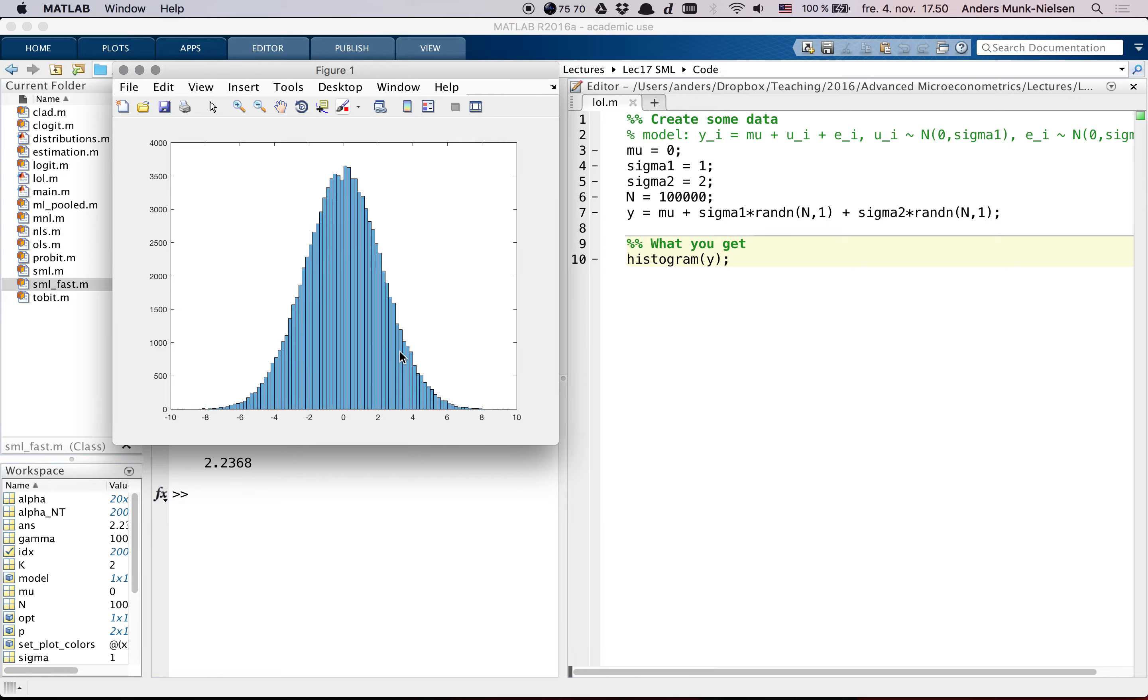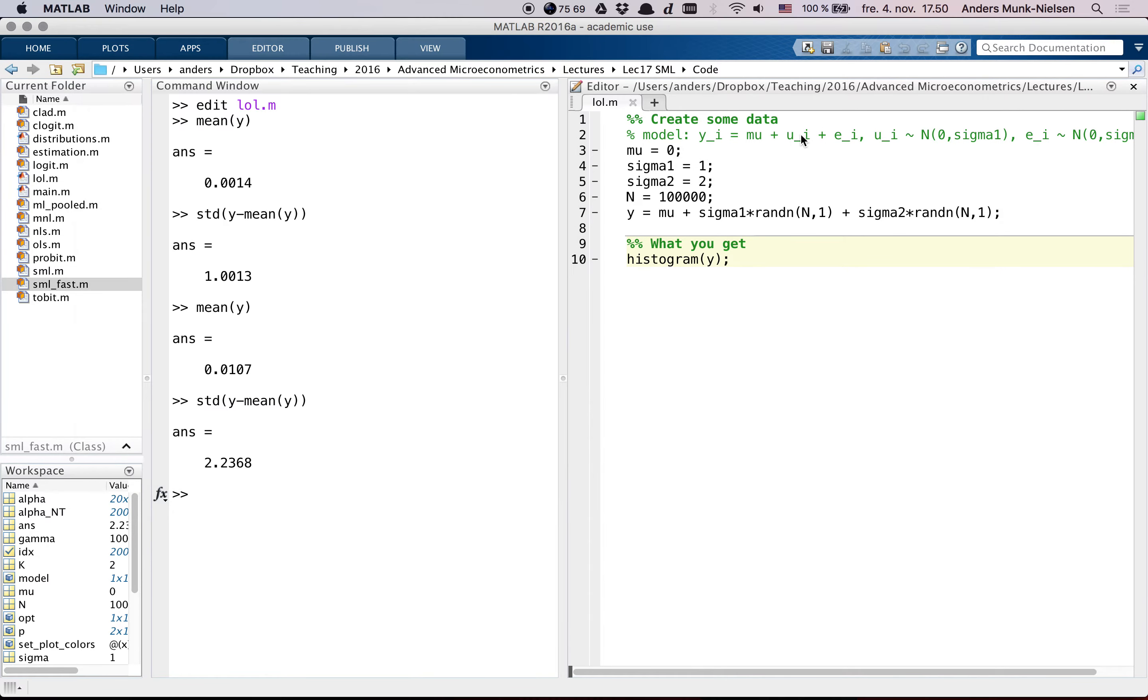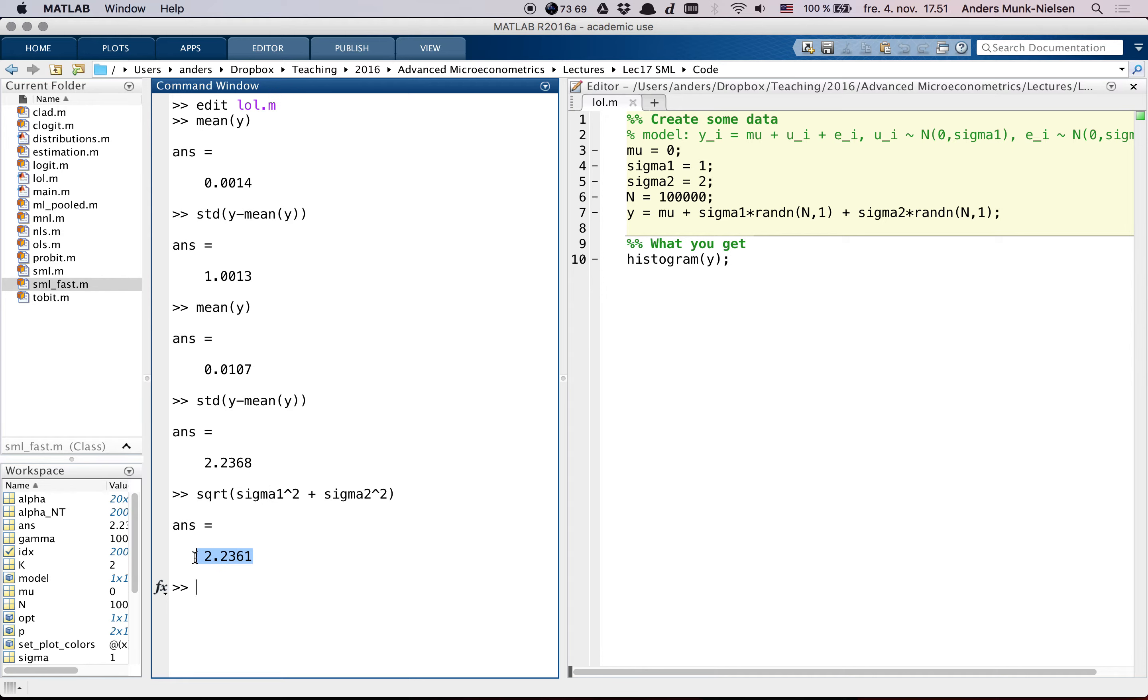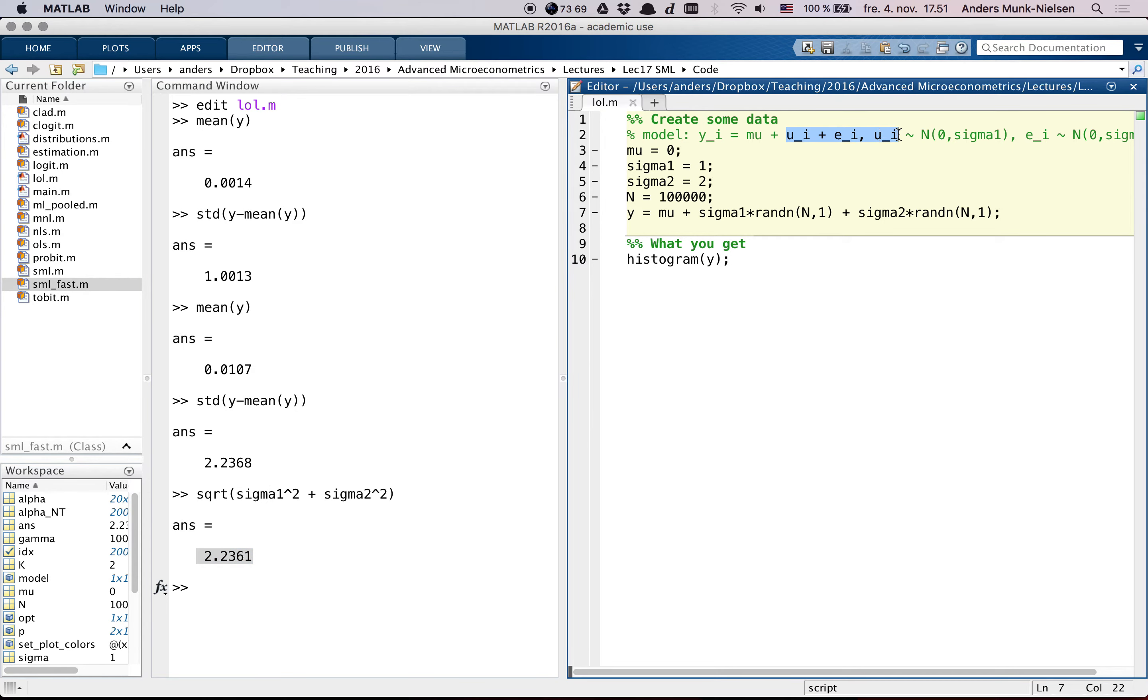Because if you have two normally distributed variables with the same mean, then they are actually joint, they together, the sum of them is normally distributed. And it turns out that if you take the square root of sigma_1 squared plus sigma_2 squared, then that is the variance of these two together if you think of them as one joint normal error term.